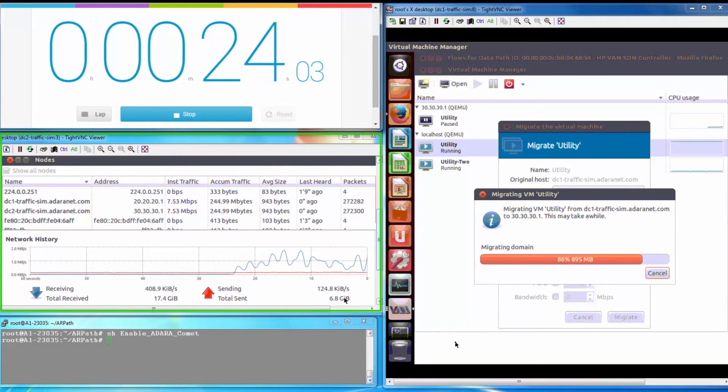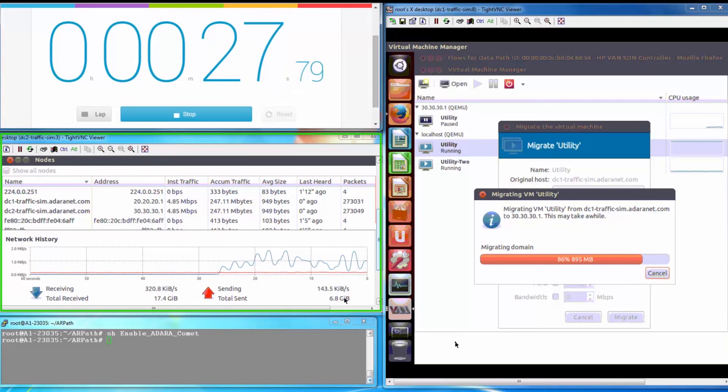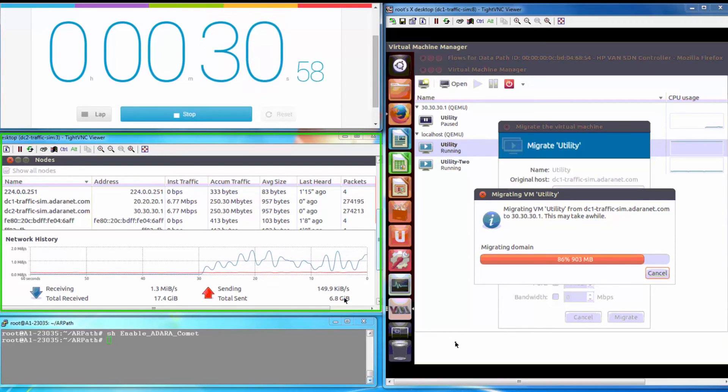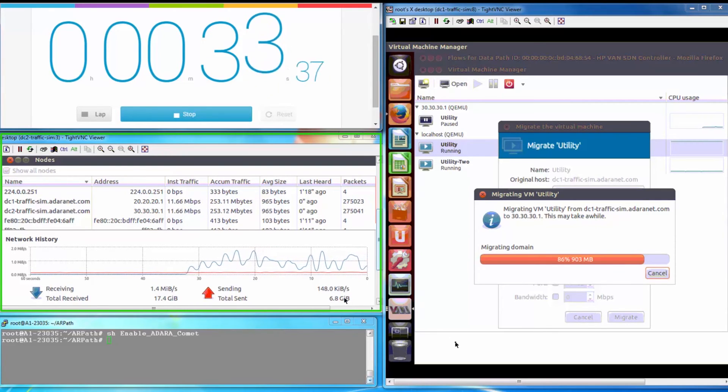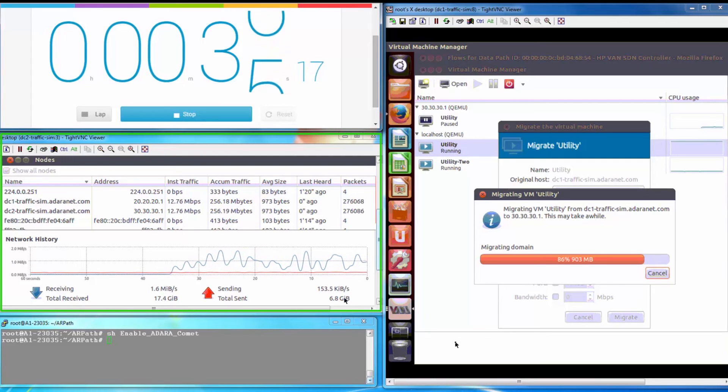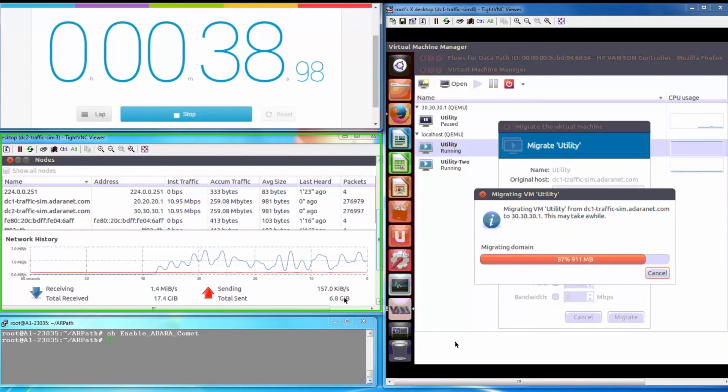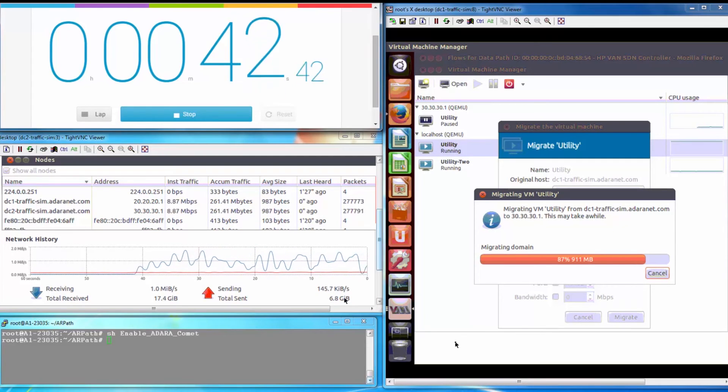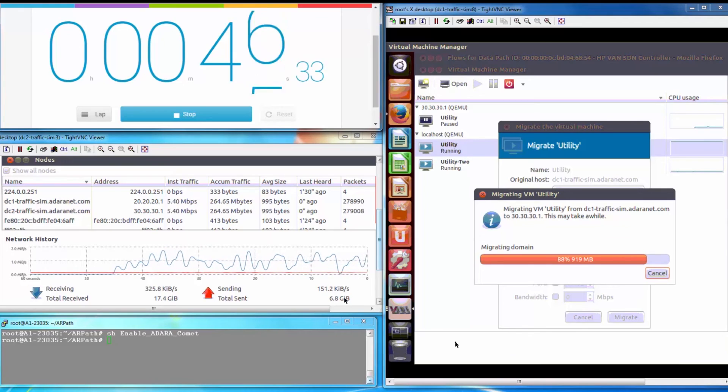Let's look at the difference between the previous transfer rate and this one. About 400 kilobits per second versus Adara Comet achieving close to 7 megabits per second. Here again, we speed the video up.